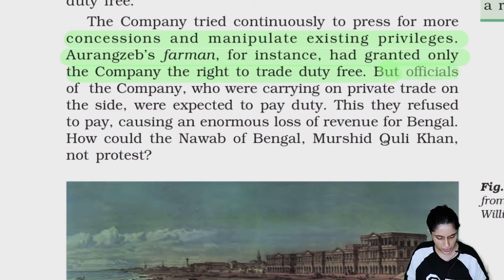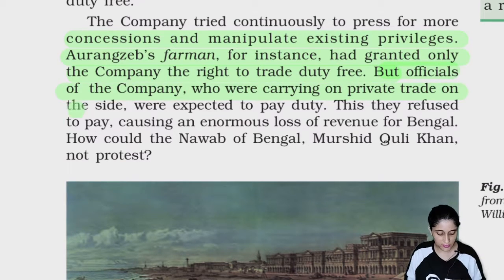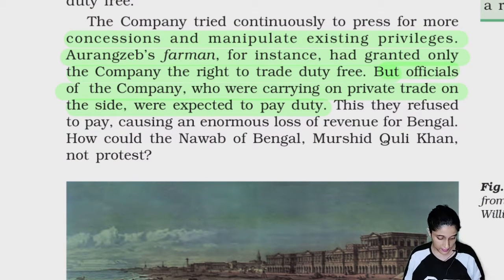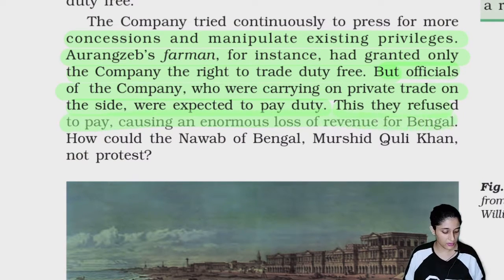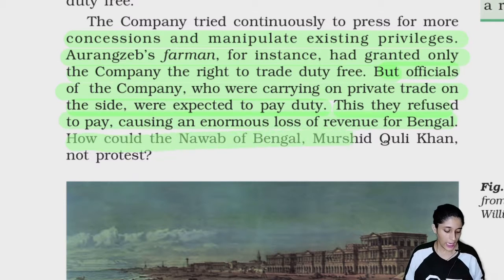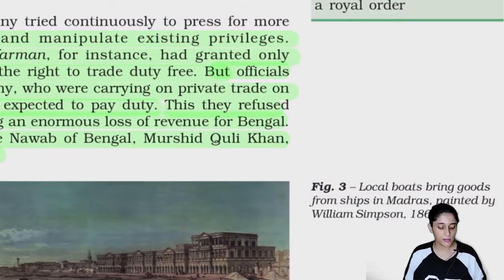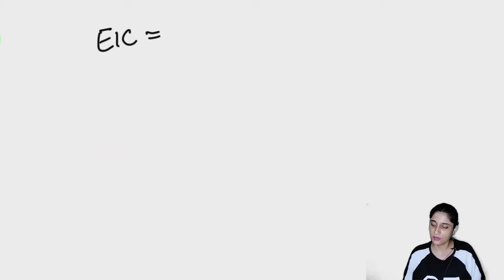But officials of the company who were carrying on private trade on the side were expected to pay duty. This they refused to pay, causing an enormous loss of revenue from Bengal. How could the Nawab of Bengal, Murshid Kuli Khan, not protest? In Aurangzeb's farman, the East India Company got the right to trade without tax.